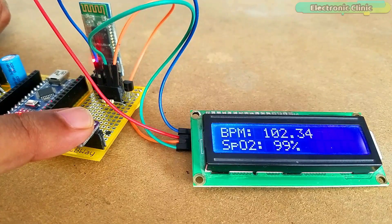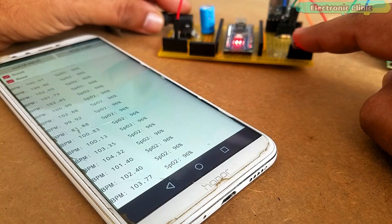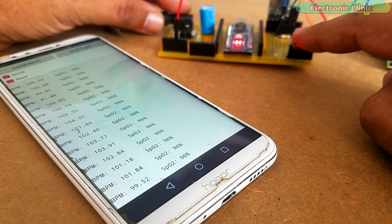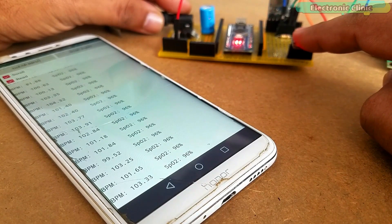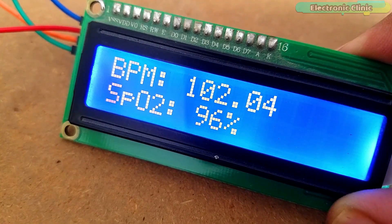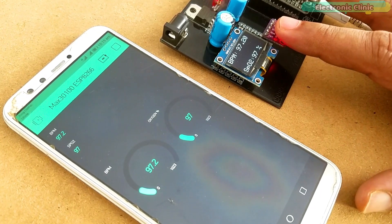In my previous tutorial, I monitored the blood oxygen and BPM values wirelessly using an Android application designed in Android Studio, Arduino Nano and HC05 Bluetooth module. In that tutorial, I also displayed the values on the I2C supported 16x2 LCD.